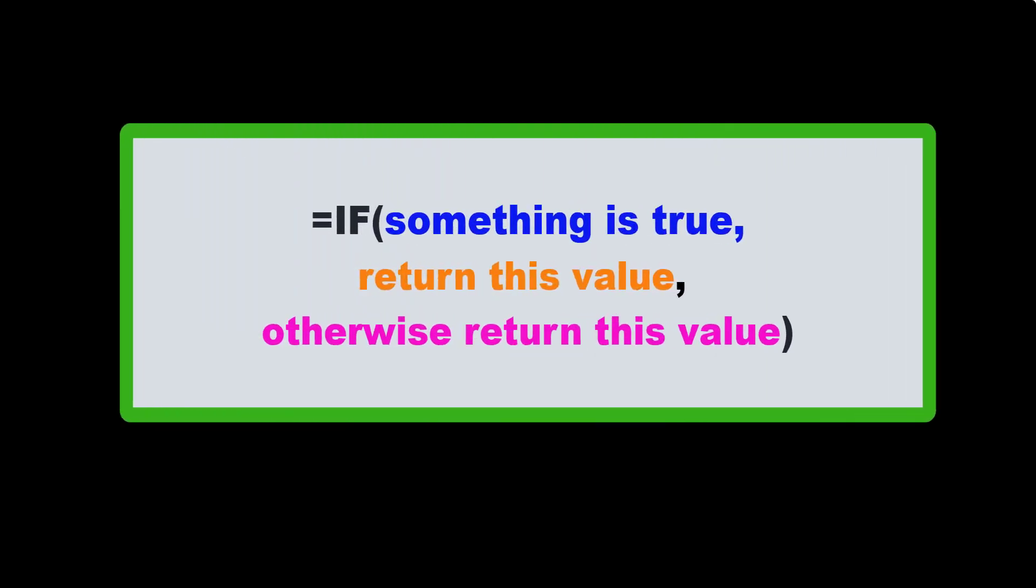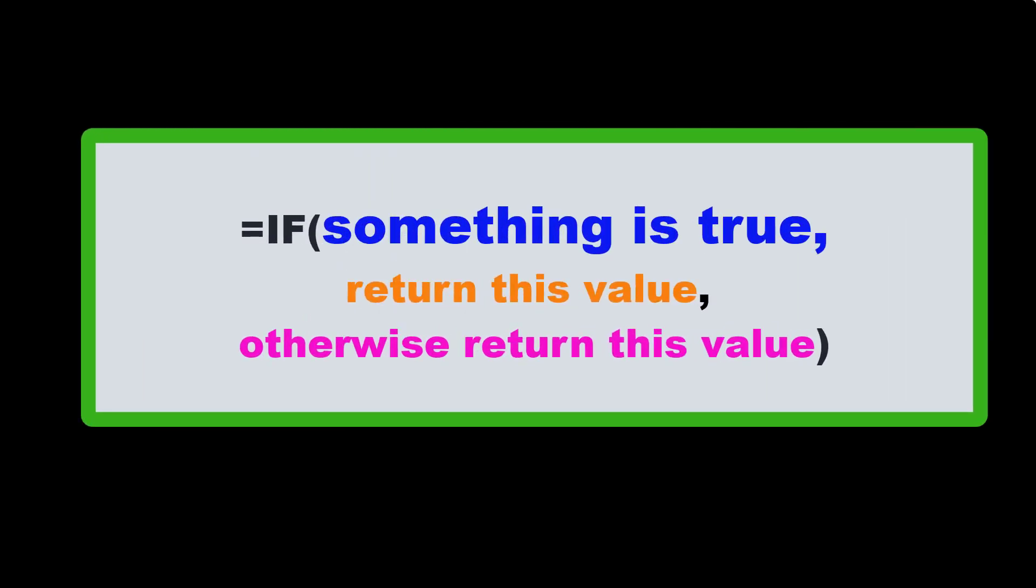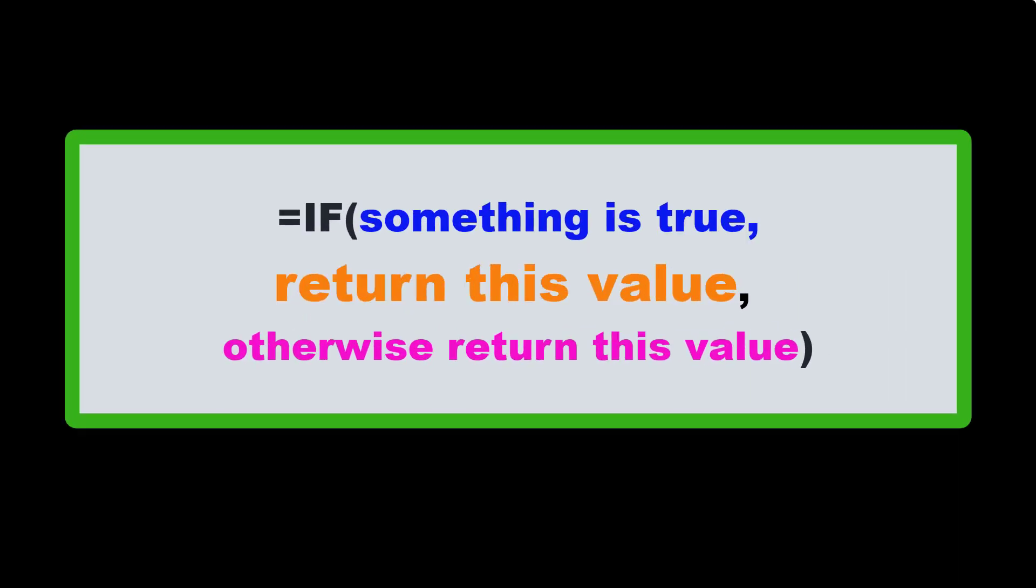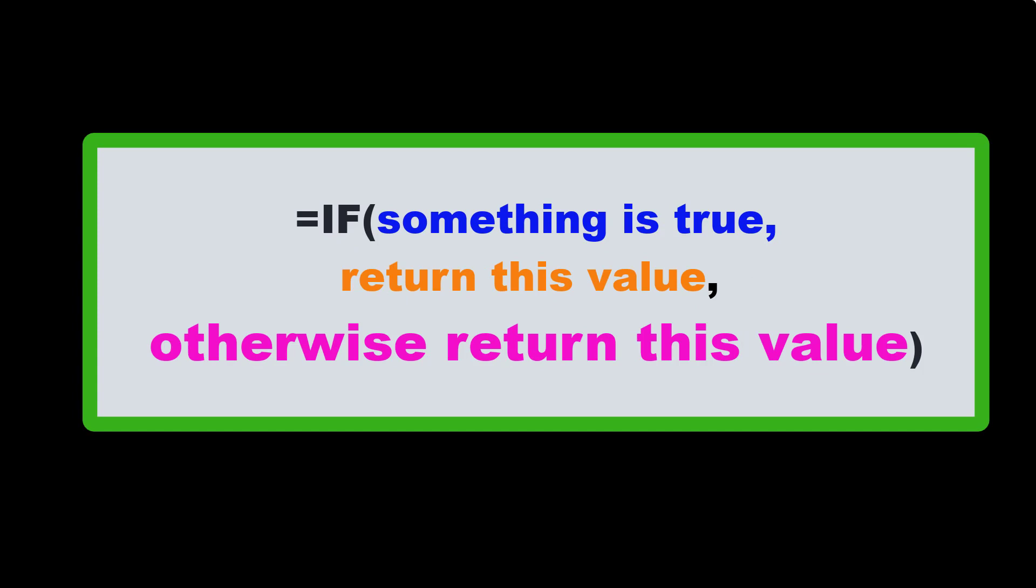So in other words, if something is true, then return this value, otherwise return this value.